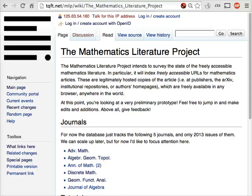Hi, this is the Mathematics Literature Project, and I'm going to show you how you can use this wiki to record the freely accessible URLs for mathematics papers. To get started, you're first of all going to have to log in.